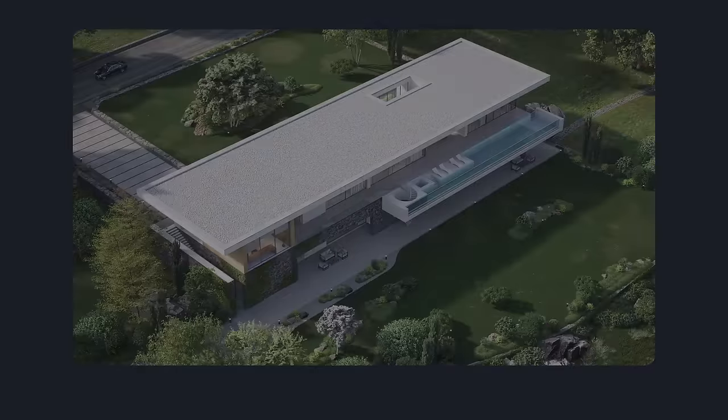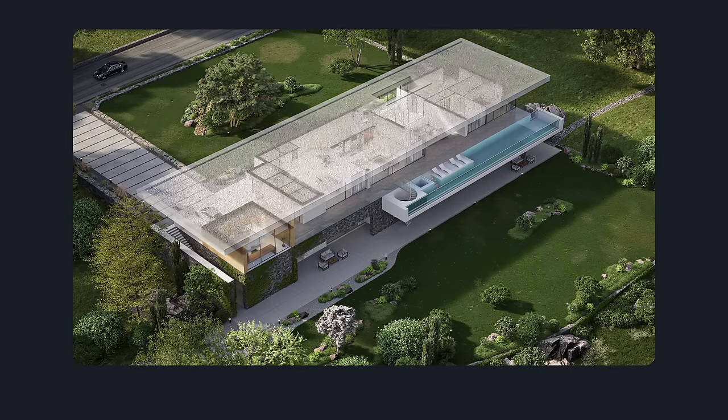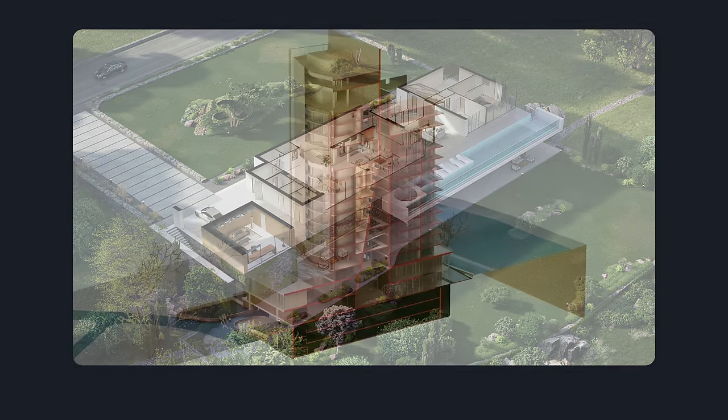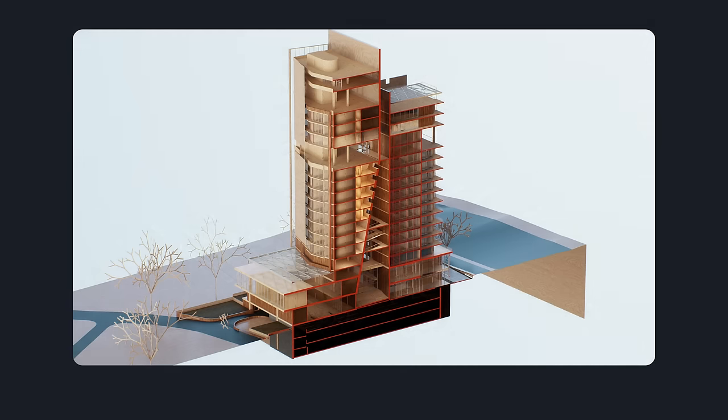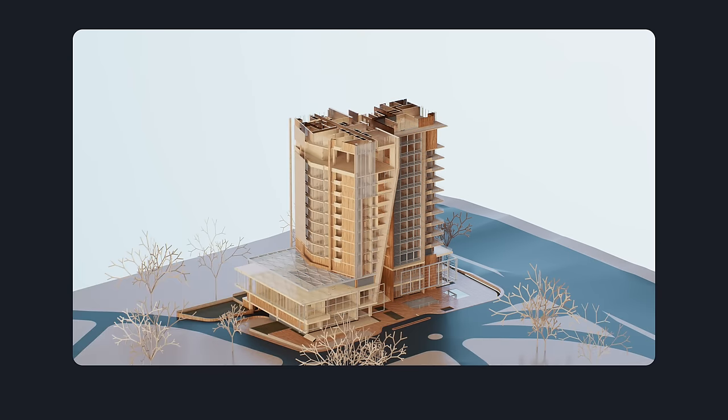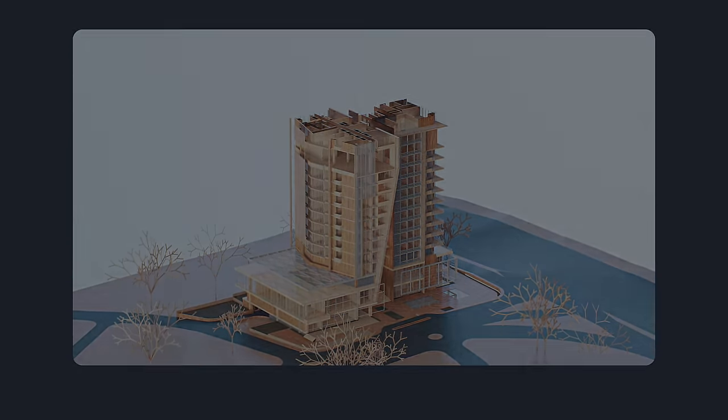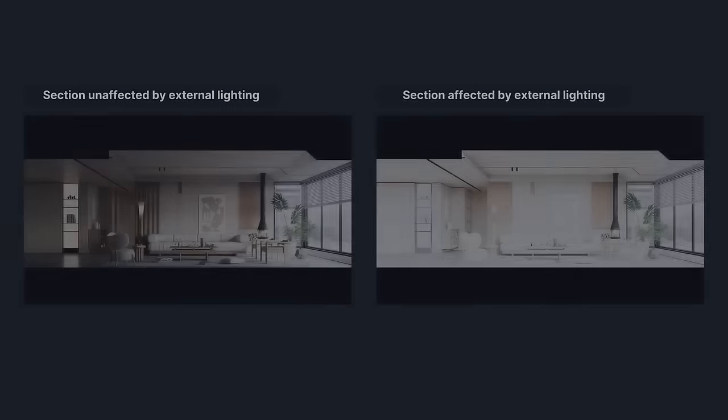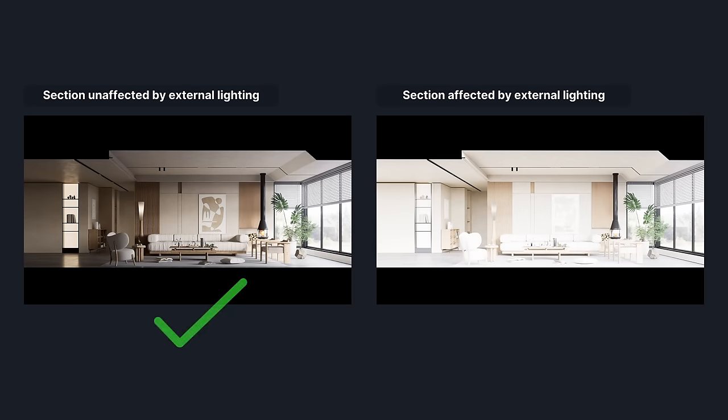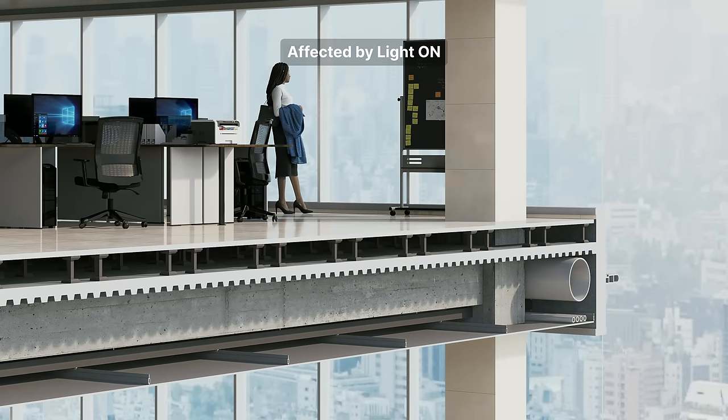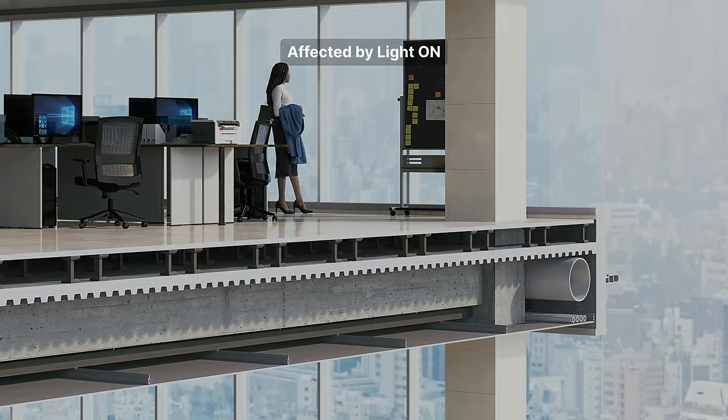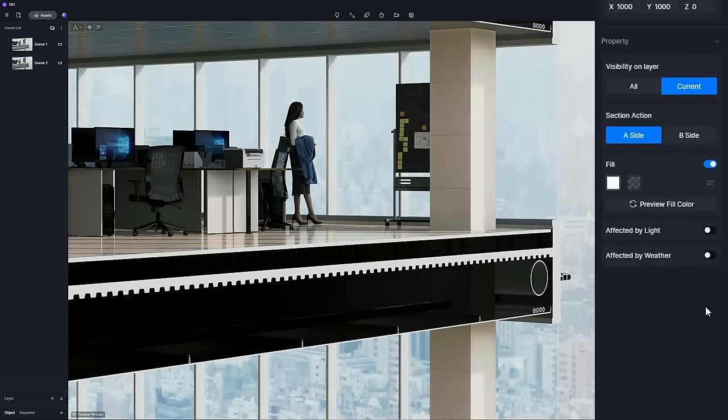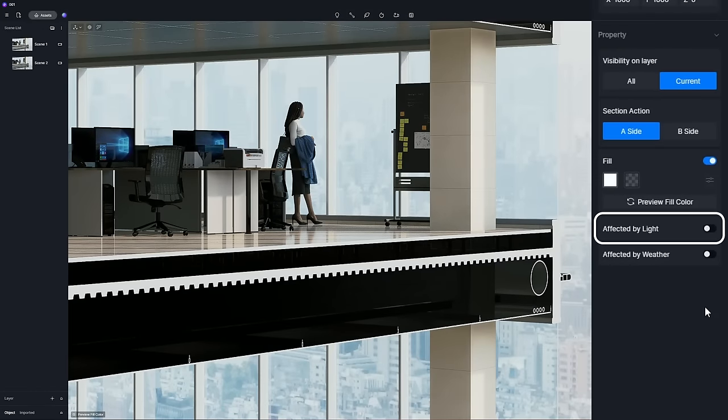The section tool in D5 was a hit with architects and designers and is now improved in 2.6 to accommodate both interior designers who prefer to exclude environmental lighting from interior space and architects focusing on exteriors who need it. We've added an affected by lights toggle for better control over interior lighting and sectioning.